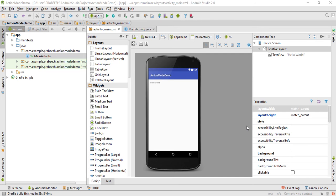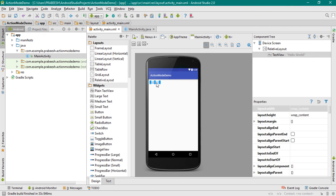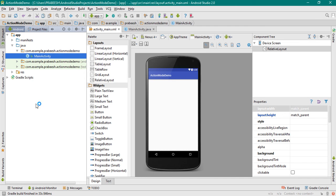Now the project is created. The first thing I am going to do is add some dependencies for the application. Here we use some material widgets, so you need to add the needed dependencies. Open the Gradle Script file.